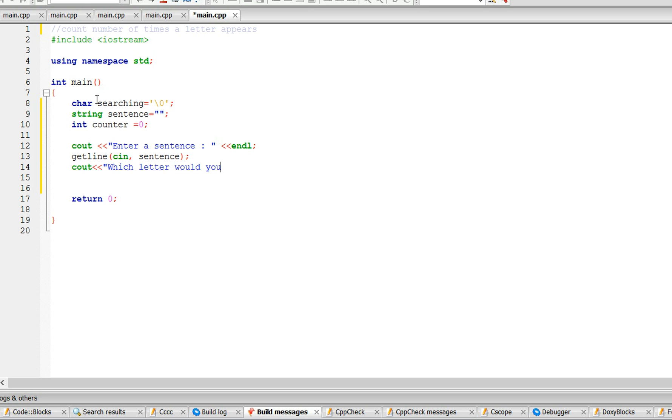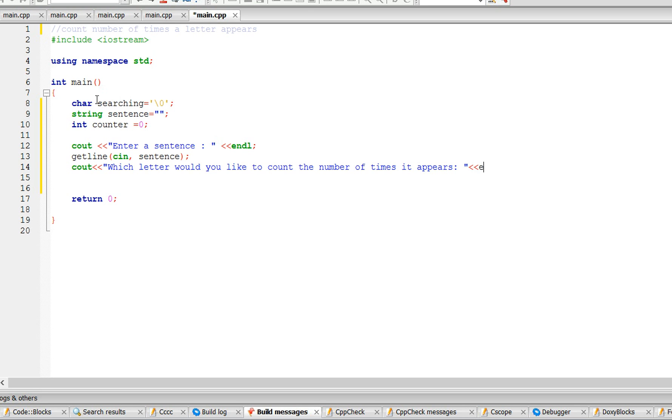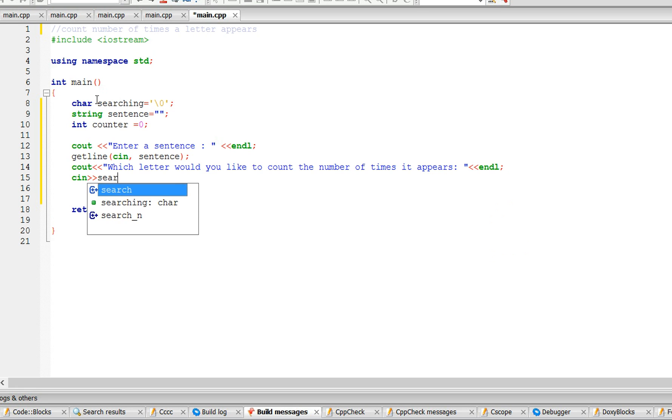Which letter would you like to count the number of times it appears. So the user is going to enter the character he wants to count how many times it appears.